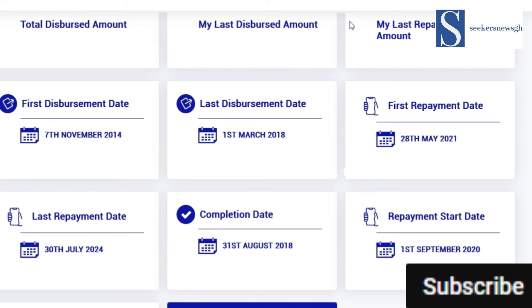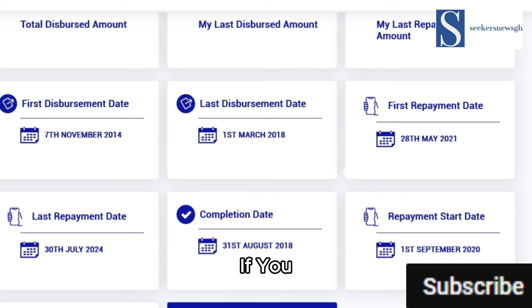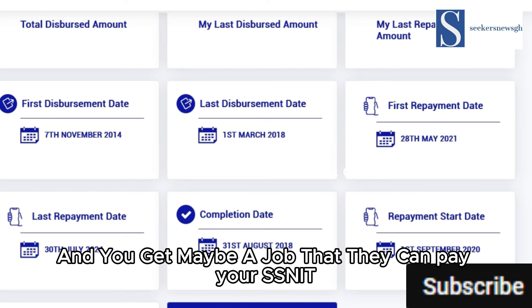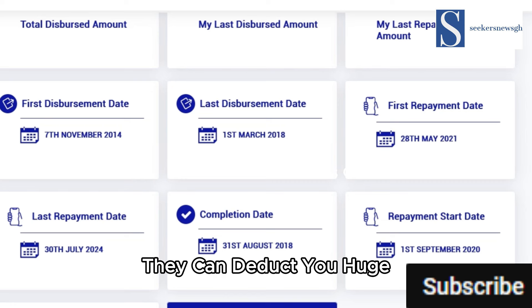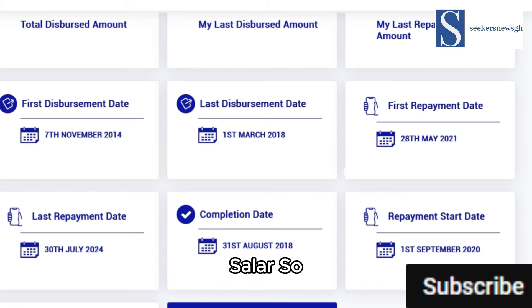On the dashboard you can see the last repayment amount, the first instalment mandate, last instalment mandate, first repayment, and all that. You'll see the amounts you are owing and the amount you have paid so far. If you don't make any payments and you get a job, they can deduct huge sums directly from your salary, so it is better you start paying in bits before it's too late.